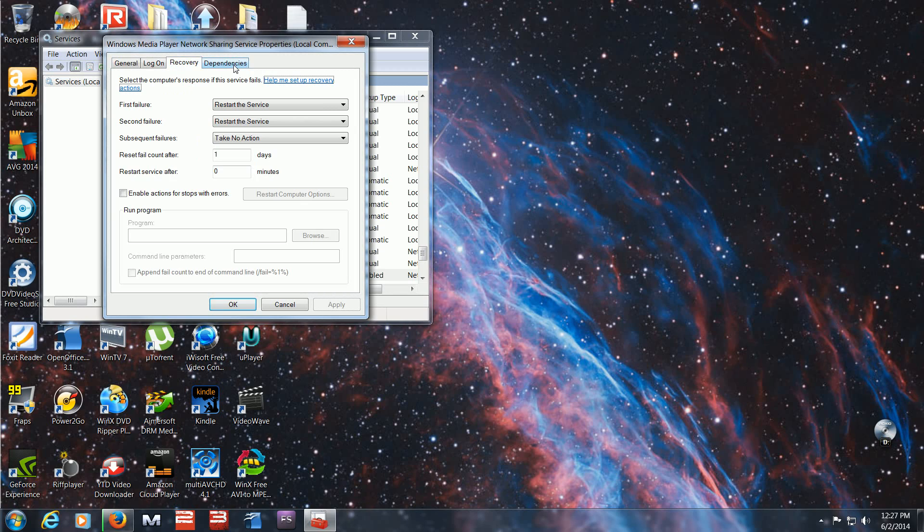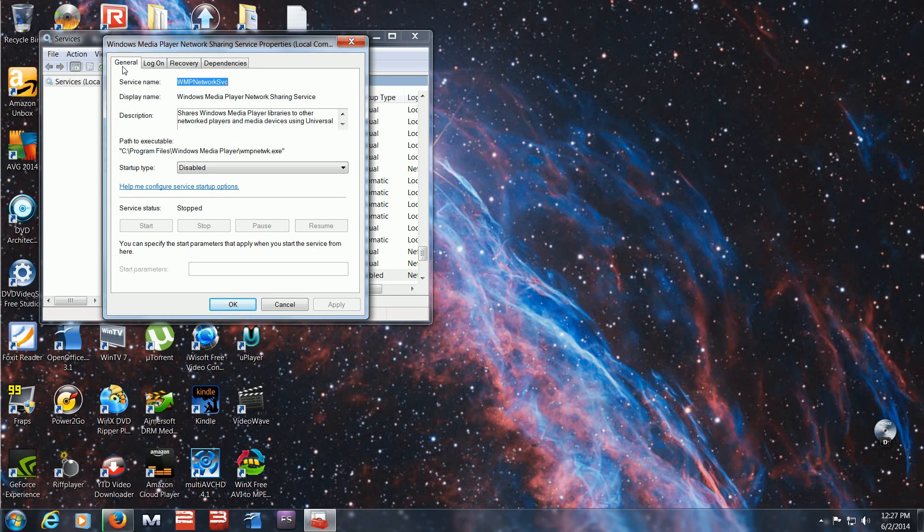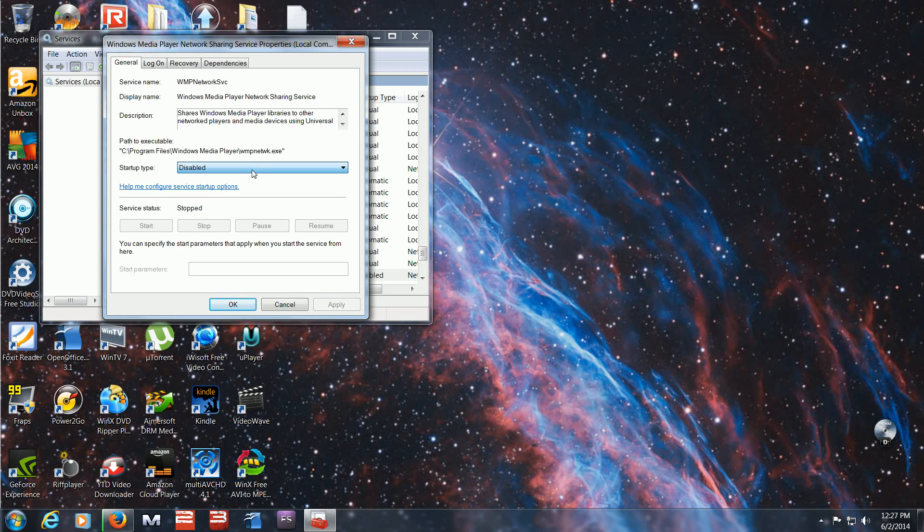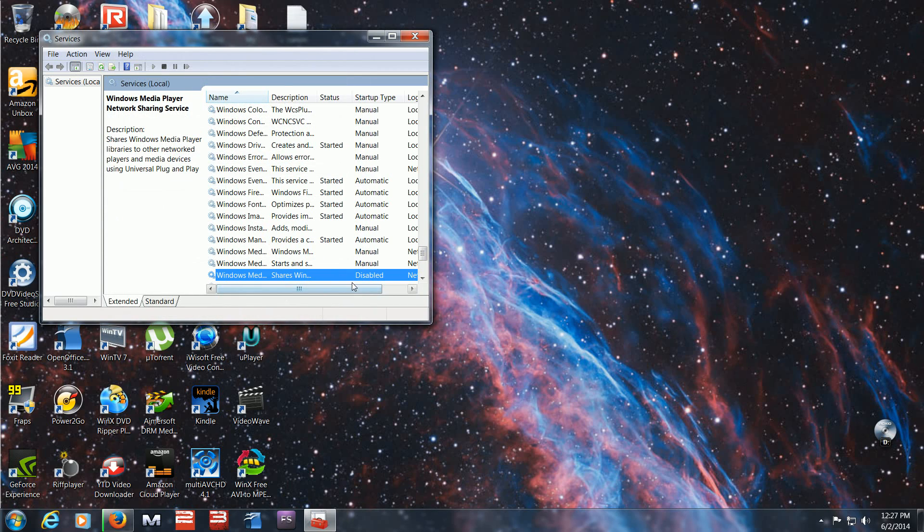So you click on that. You want to go here and keep it on. Don't put it on manual. Don't put it on automatic. If you're not going to have your computer hooked up to a wireless network, just click disabled. Click OK, apply if you're changing it. And it should read here disabled.